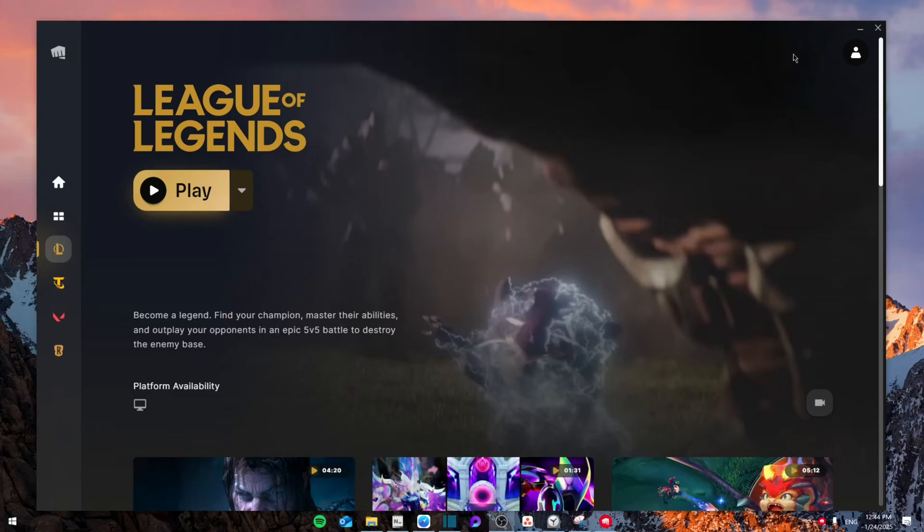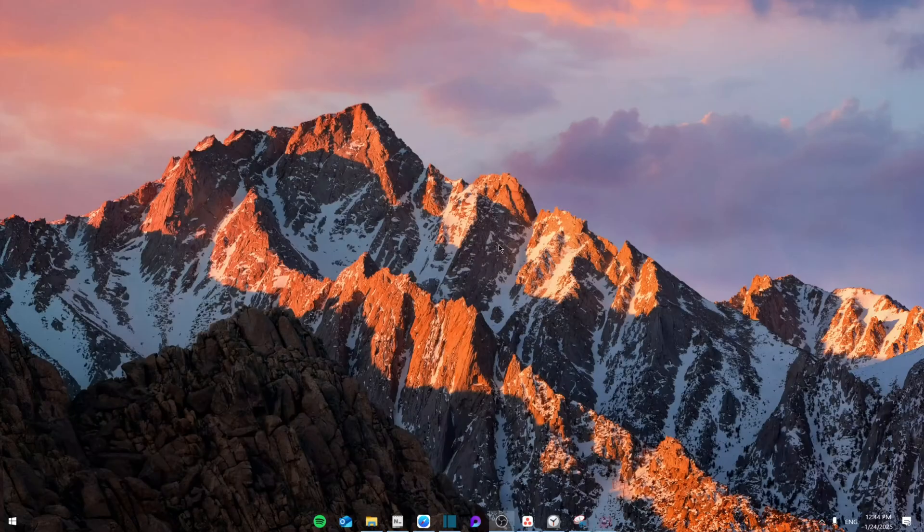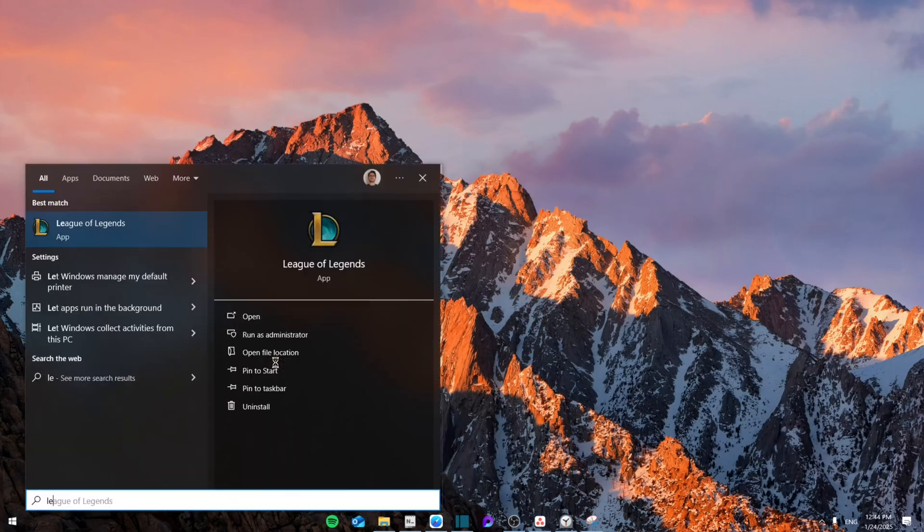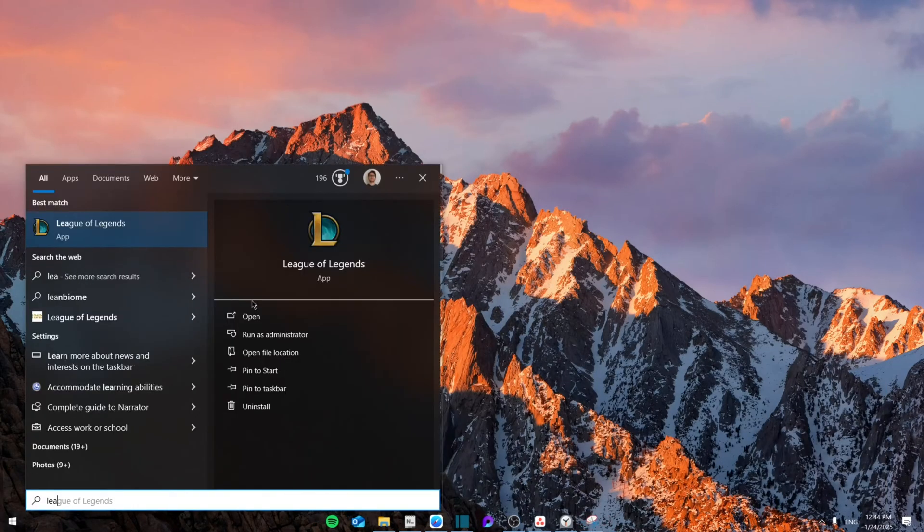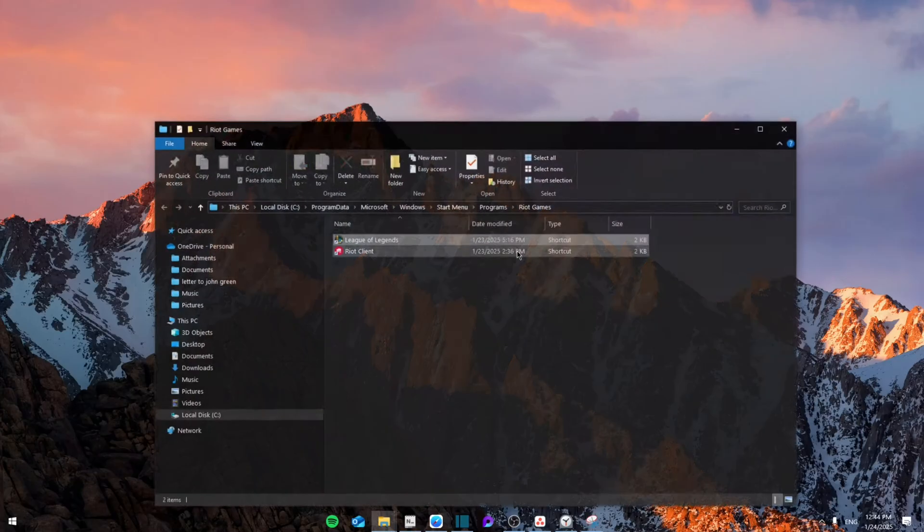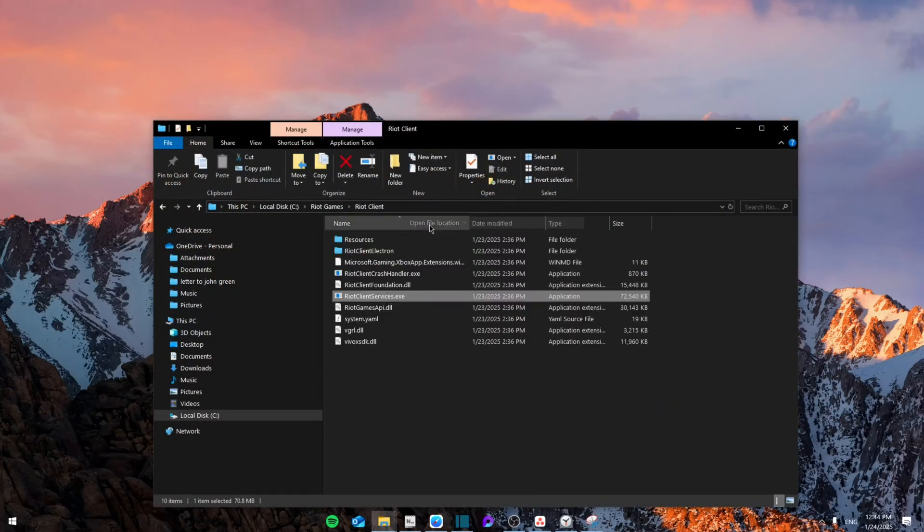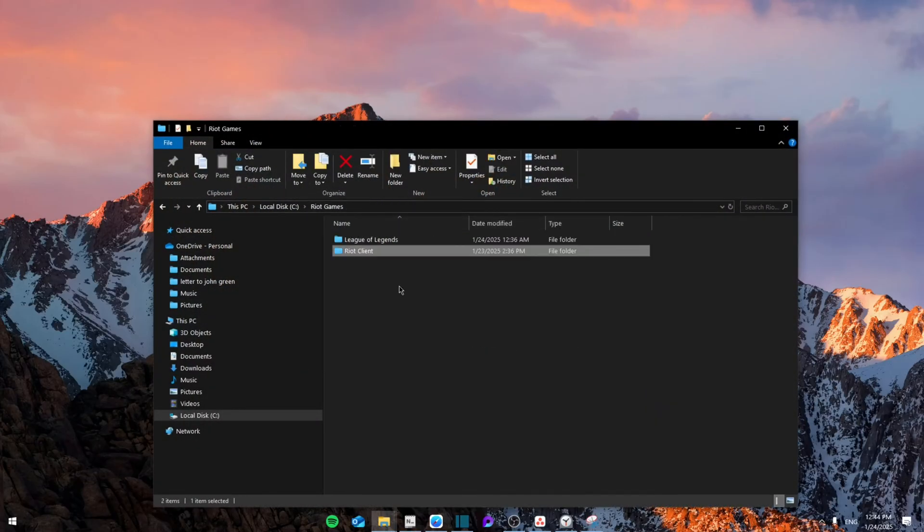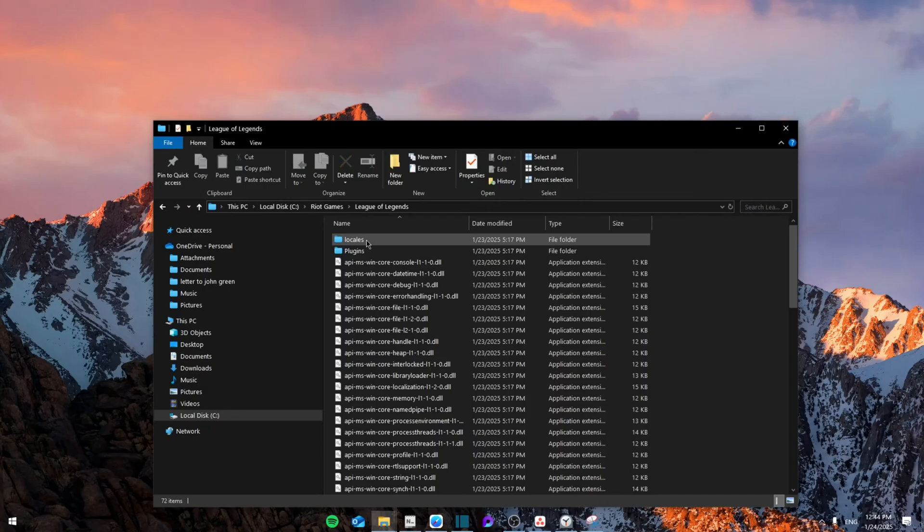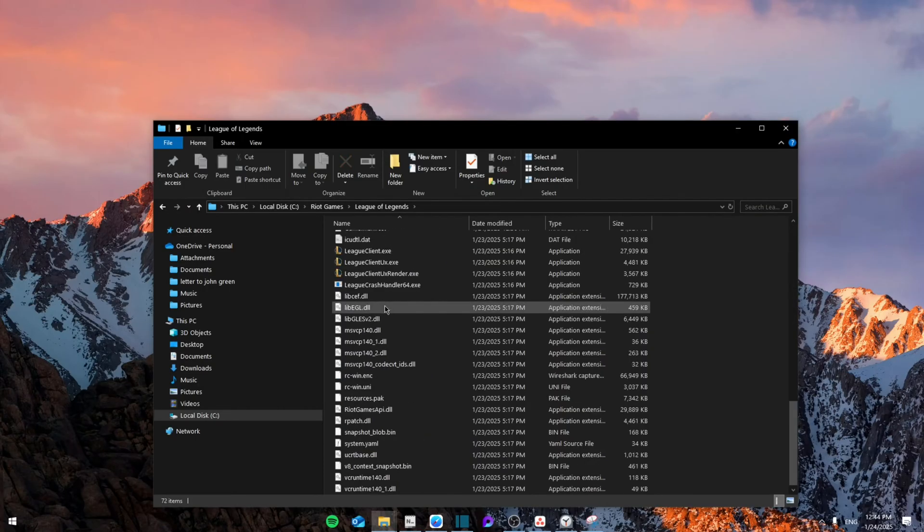If you have this issue, close the Riot client and search for League of Legends. Right-click and open file location, then do that once again. From here, go back and then go to League of Legends.